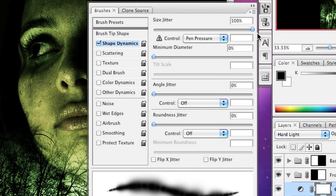You'll notice as I turn on these different settings and adjust them, we get a preview of the brush down here in the brushes palette. That's a really good way to see what your brush is going to look like.